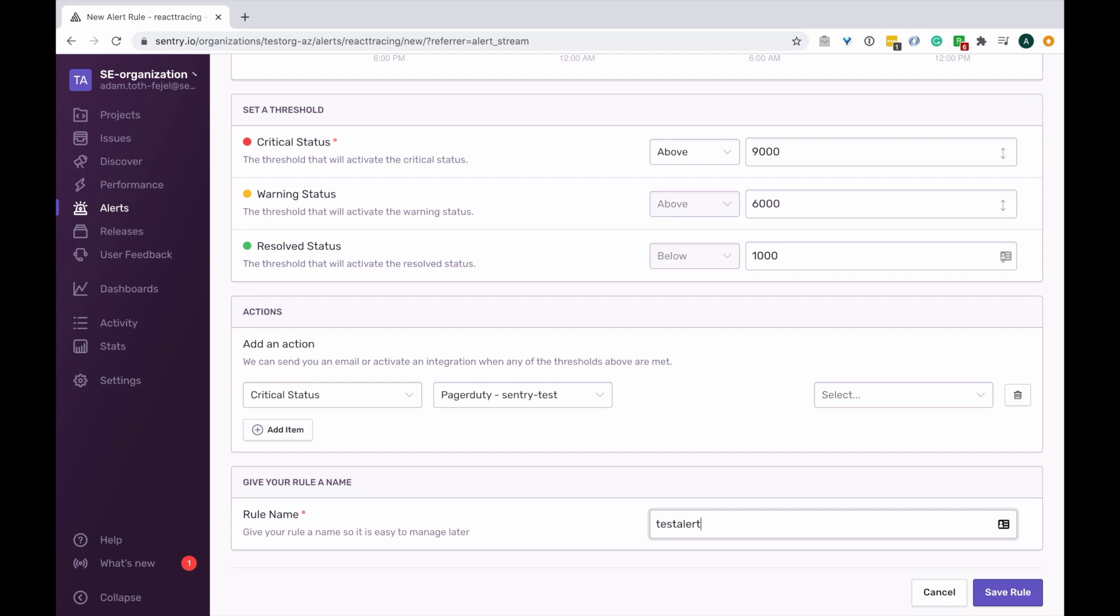While issue alerts power triage workflow allowing you to cast a wider net for potential problems and reviewing them as they happen.